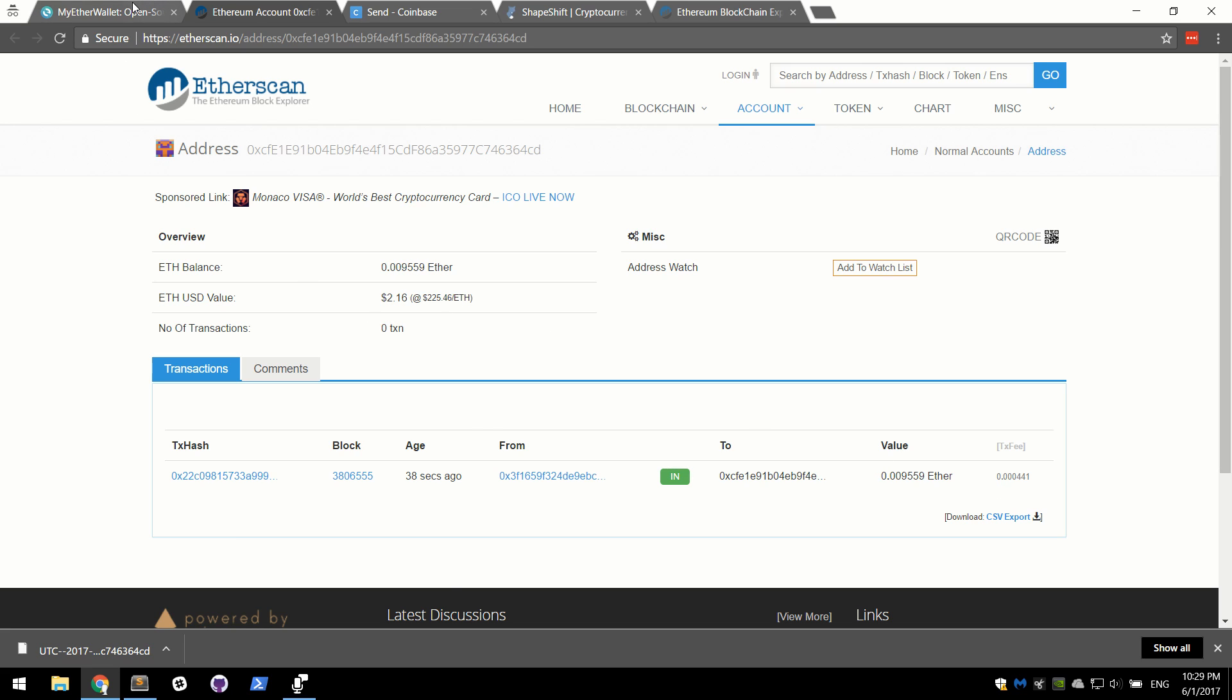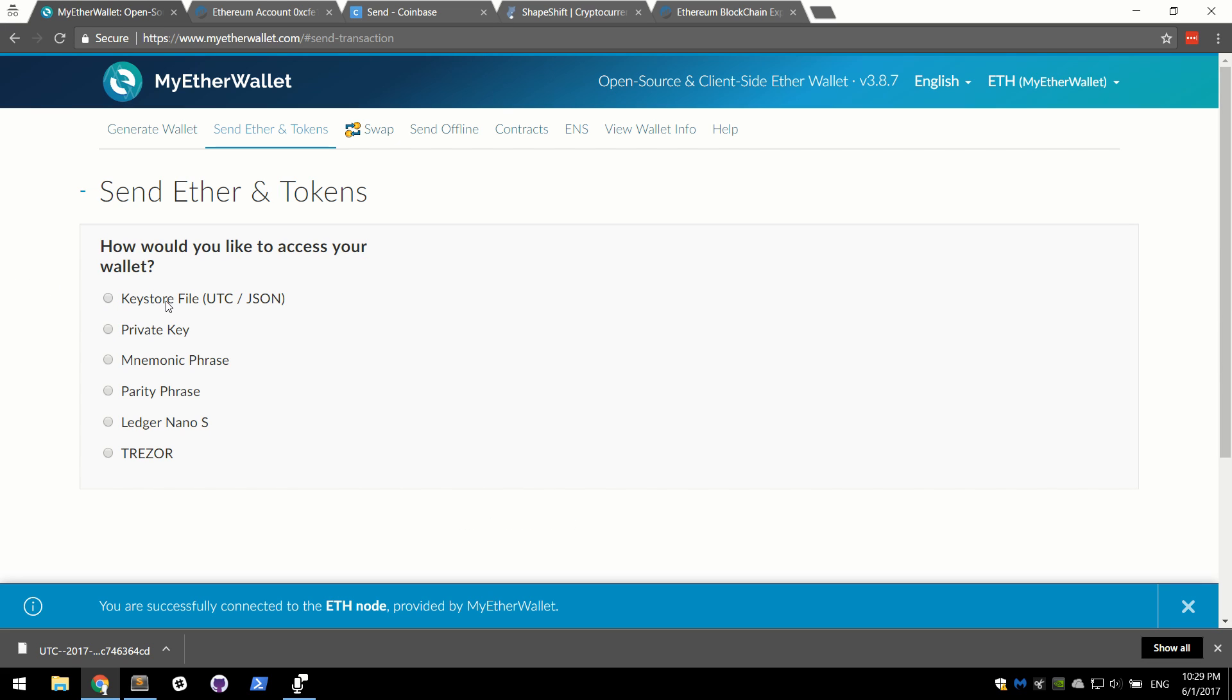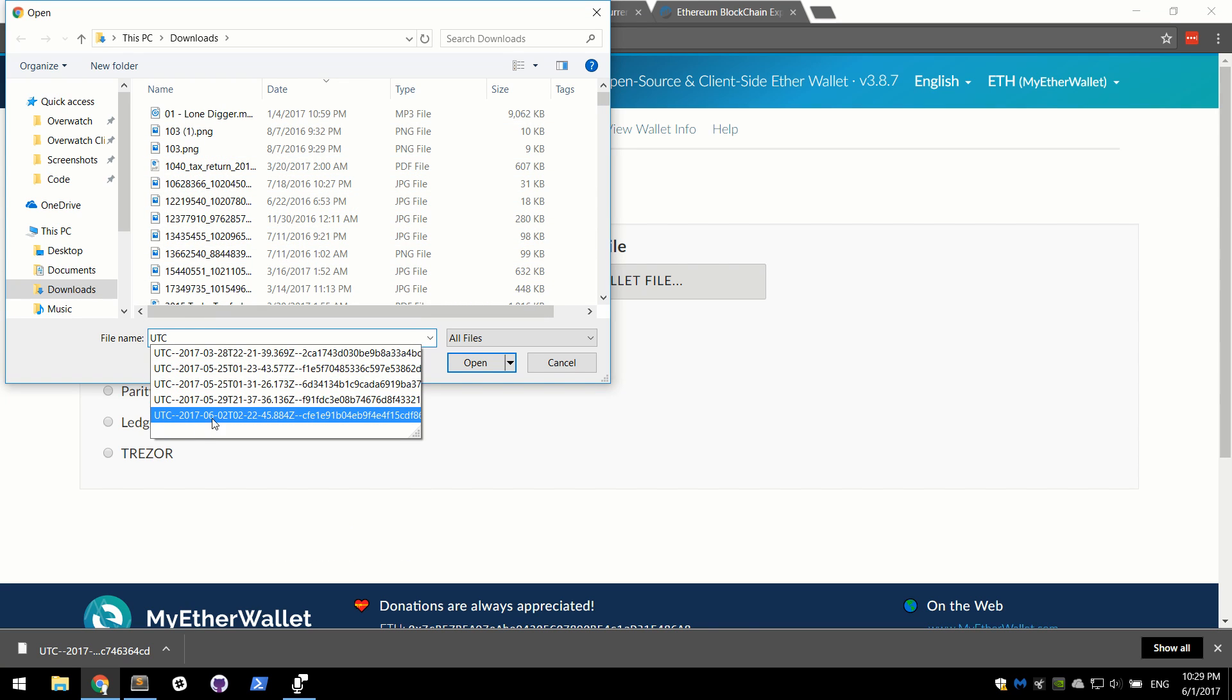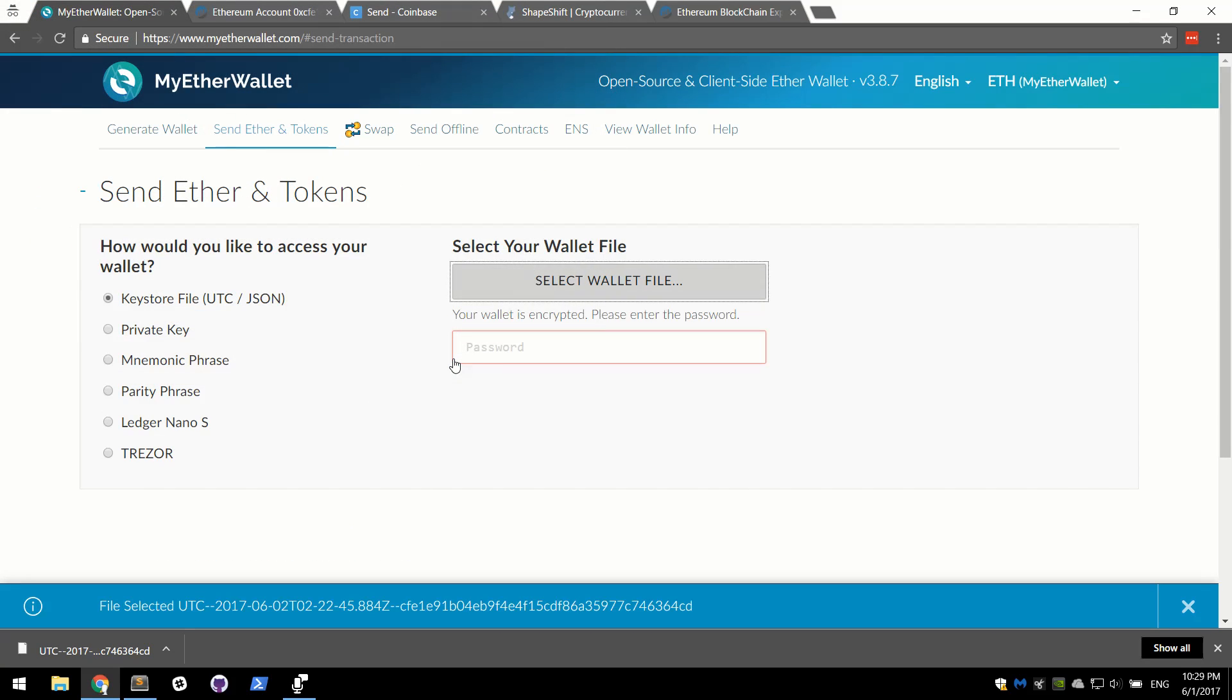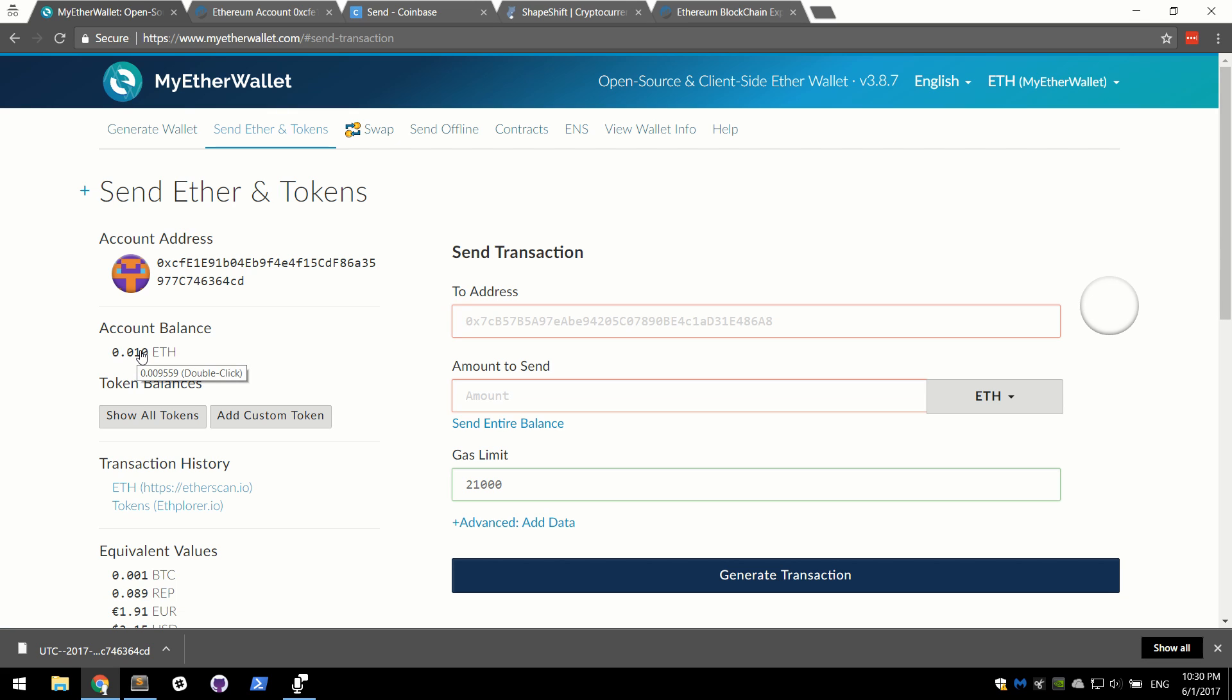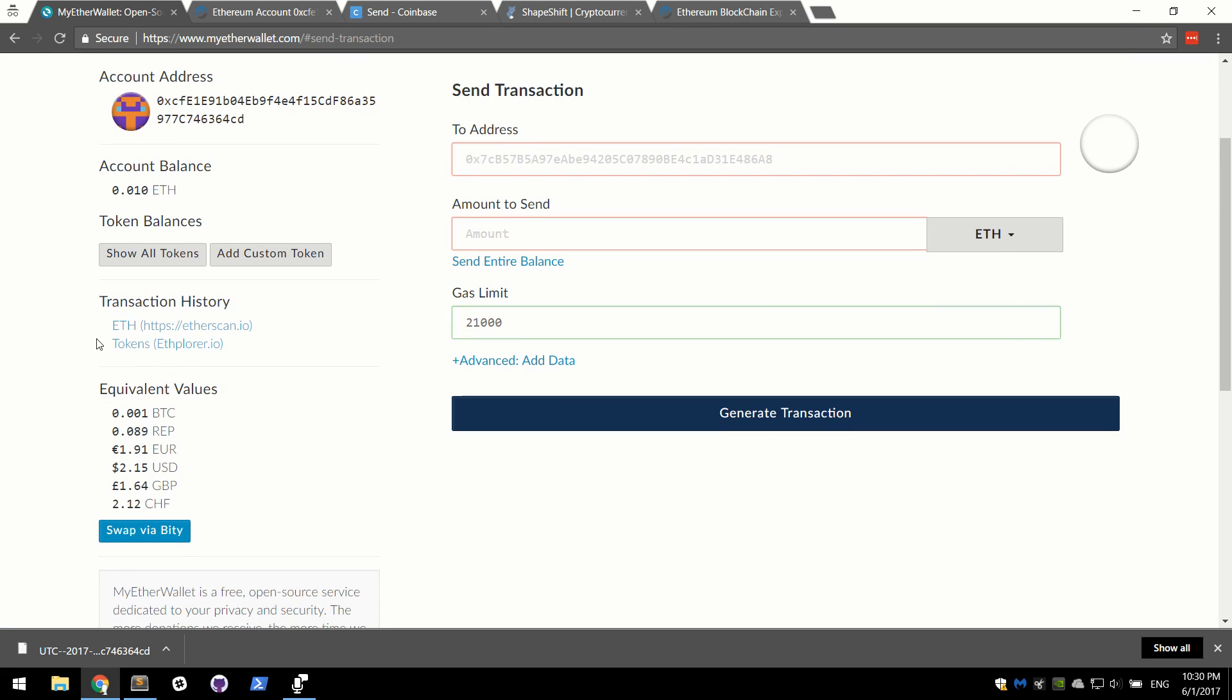If you go over to MyEtherWallet right now, I'm going to go ahead and refresh the page. And redo the Keystore file just so that it updates as well. Add the password. Okay, there's our ETH. It rounds it up for us, which is a nice little feature. Now that we have an Ethereum wallet with Ether in it, this next portion of the video will explain converting Ether into another type of token.